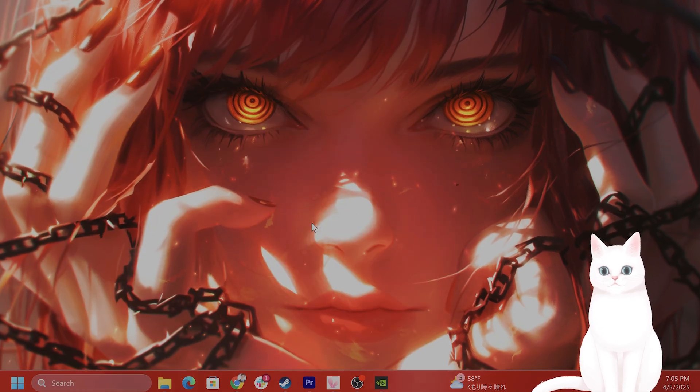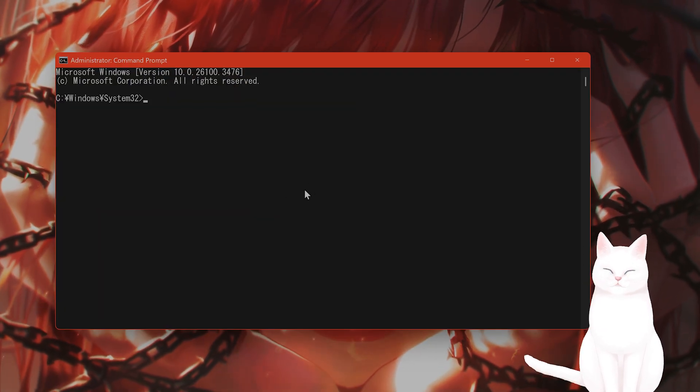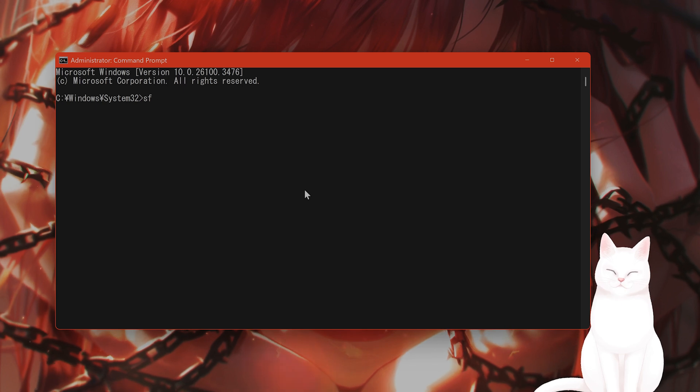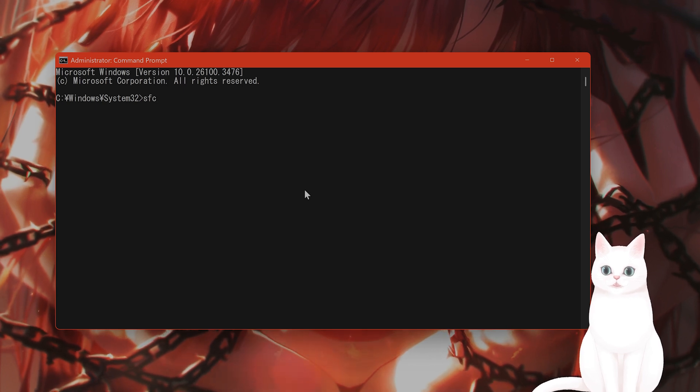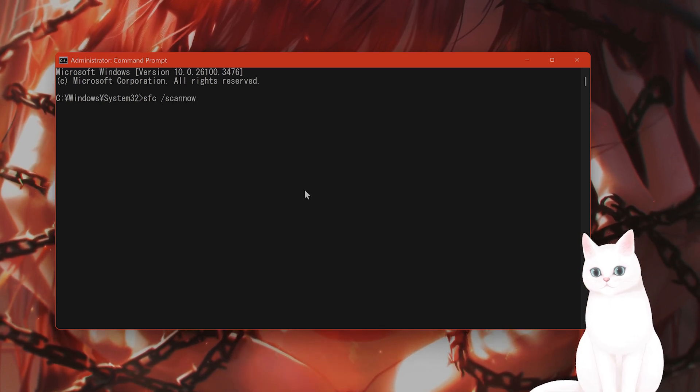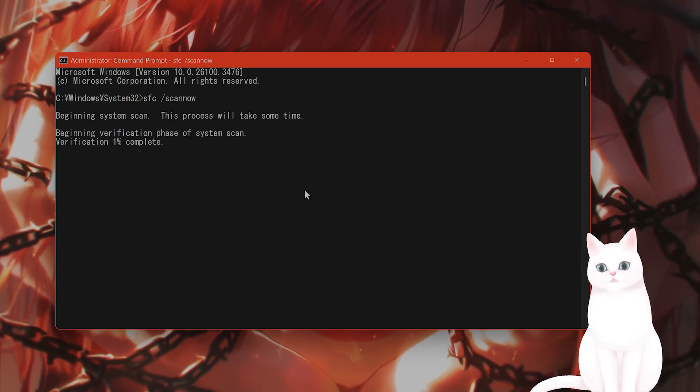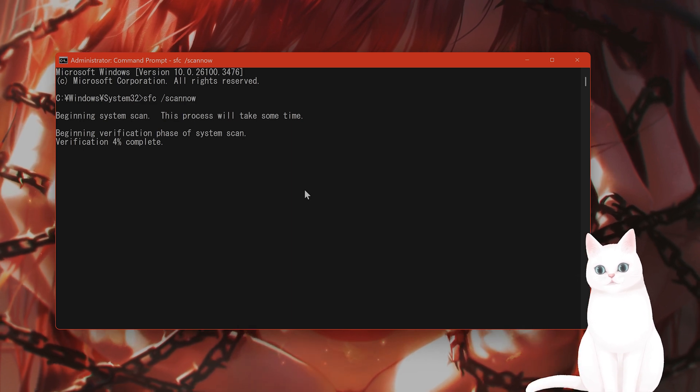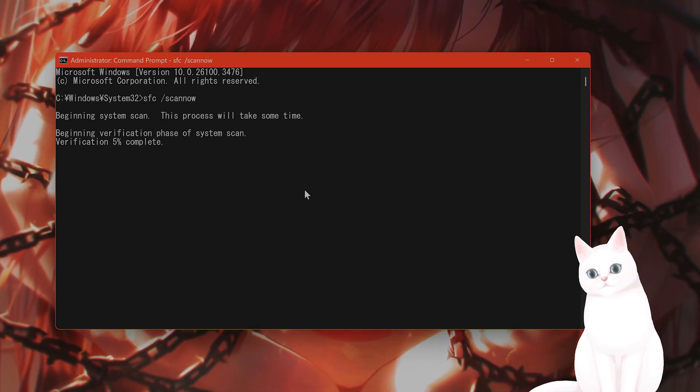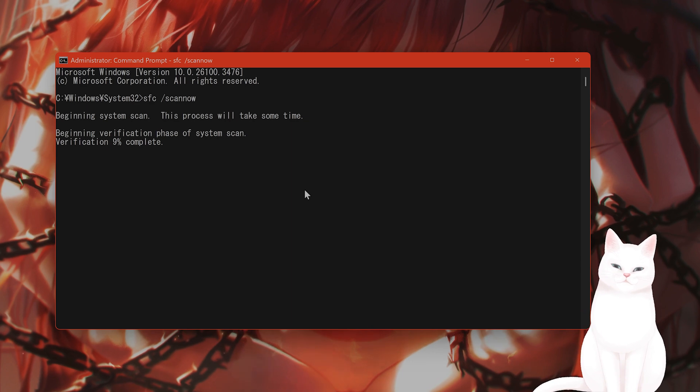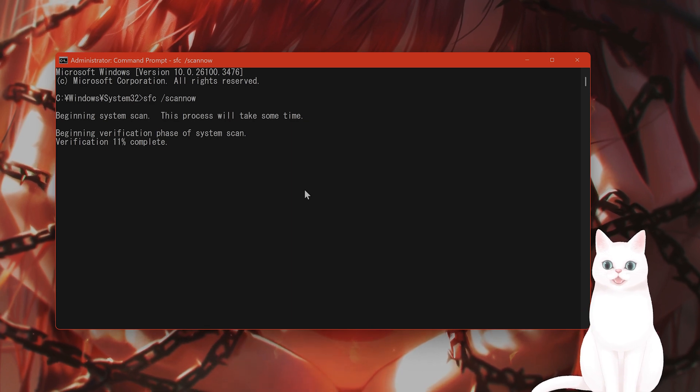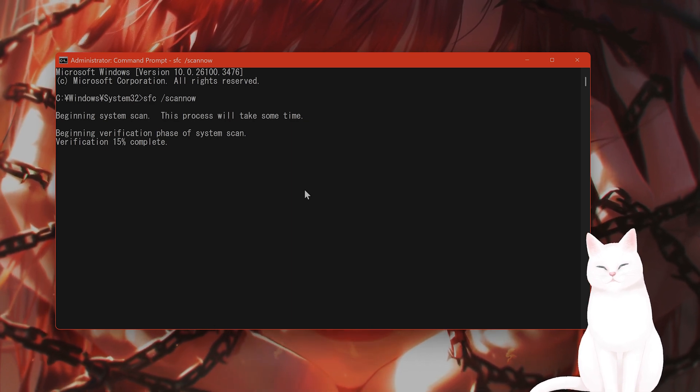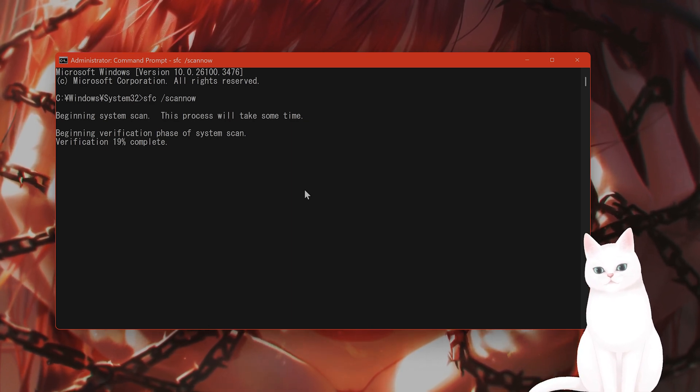When this Command Prompt comes up, type in SFC space /scannow with no space, then hit Enter. This will scan every one of the system files on Windows to make sure that none of them are corrupted. If it finds a corrupted file, it will automatically replace it. This should fix the issue.